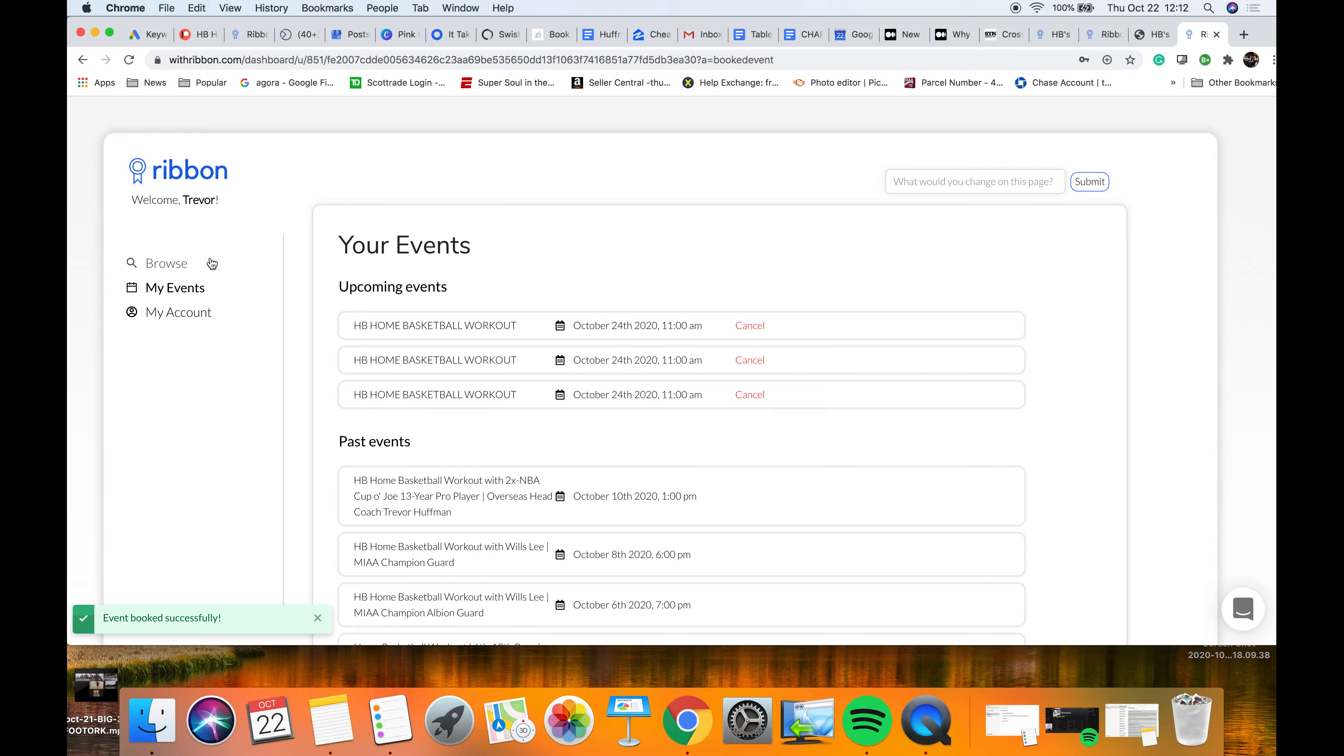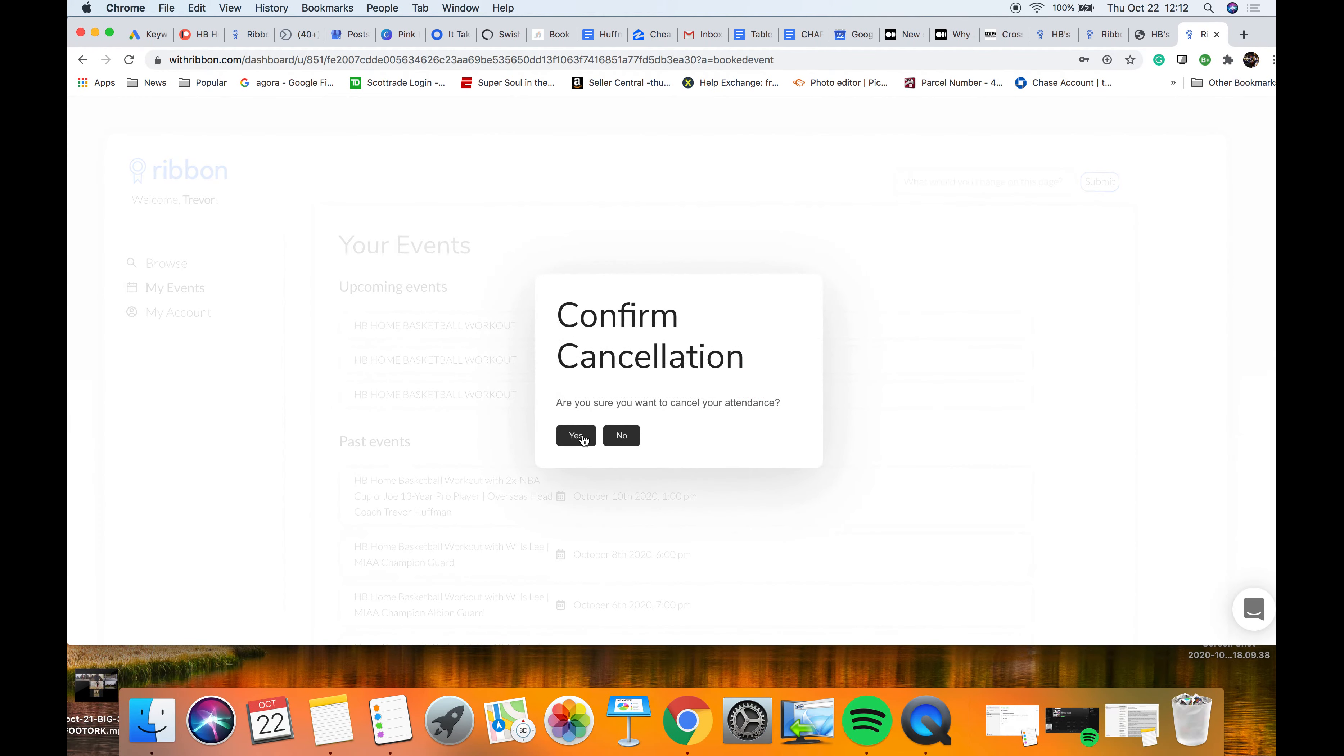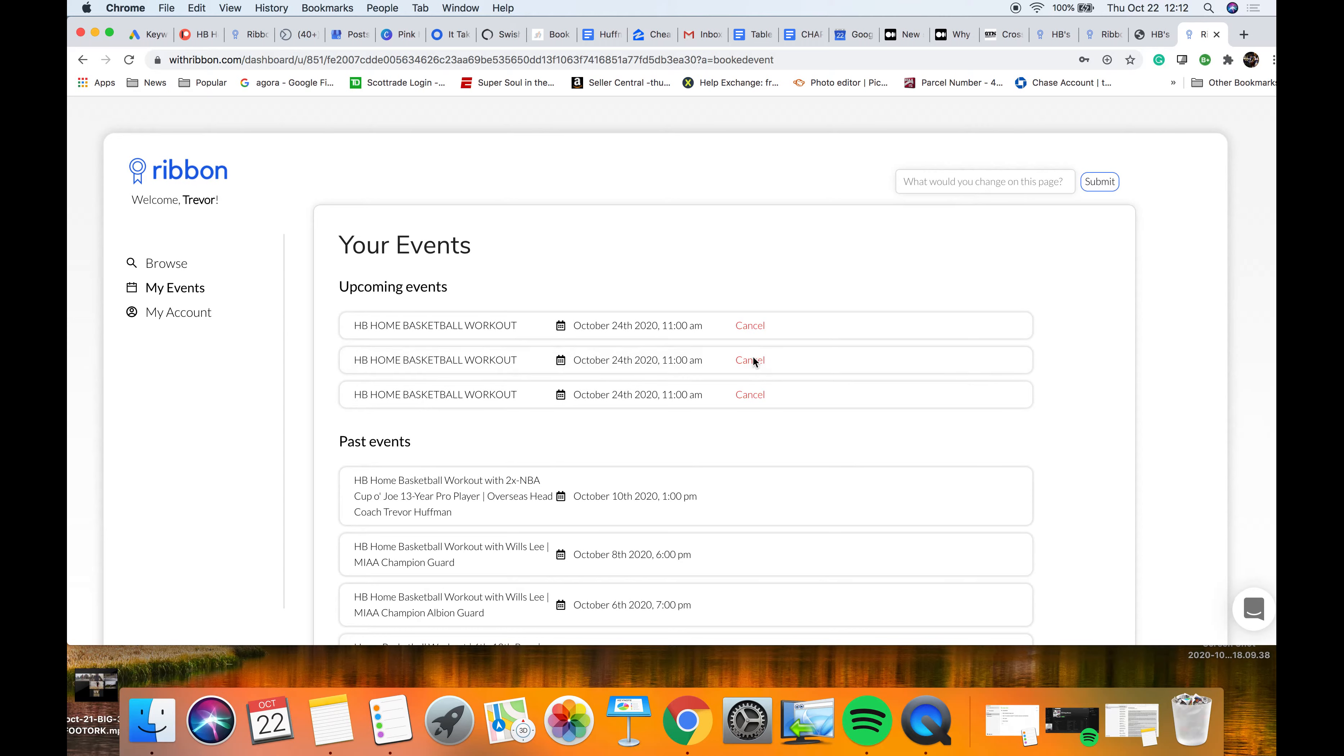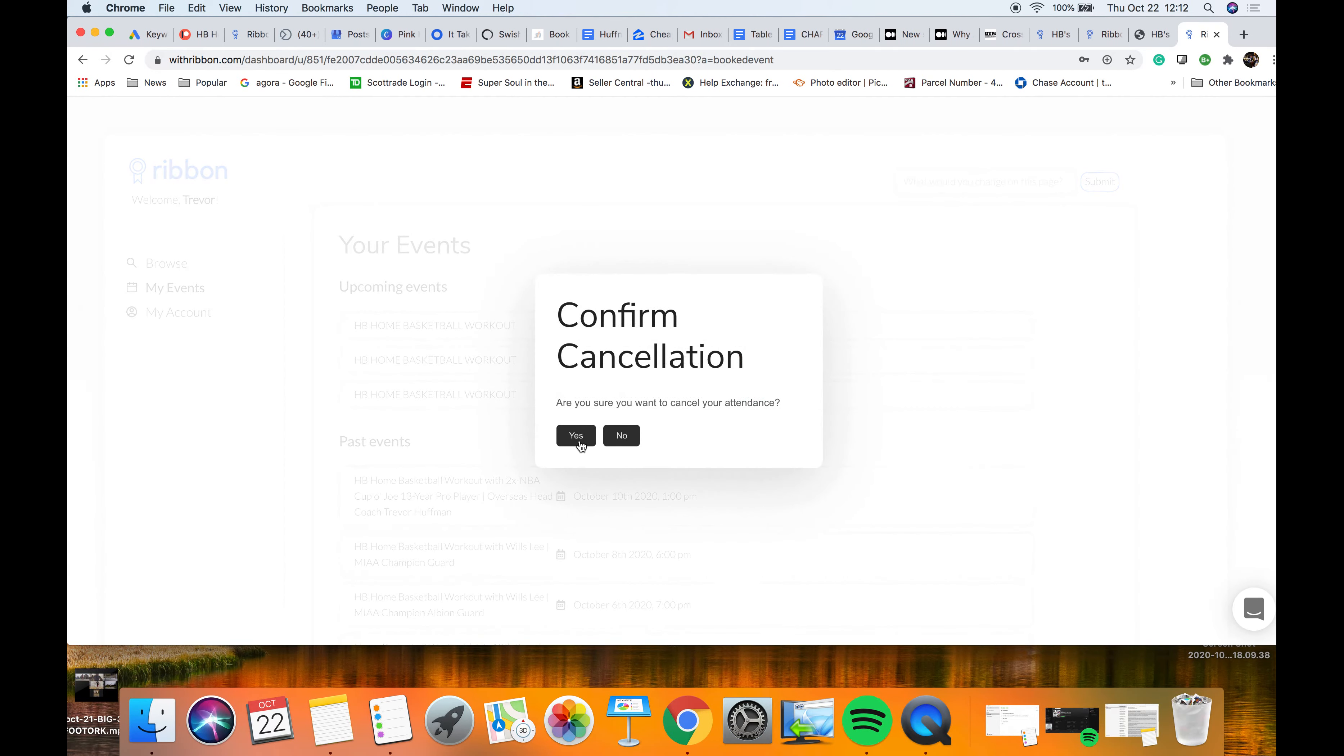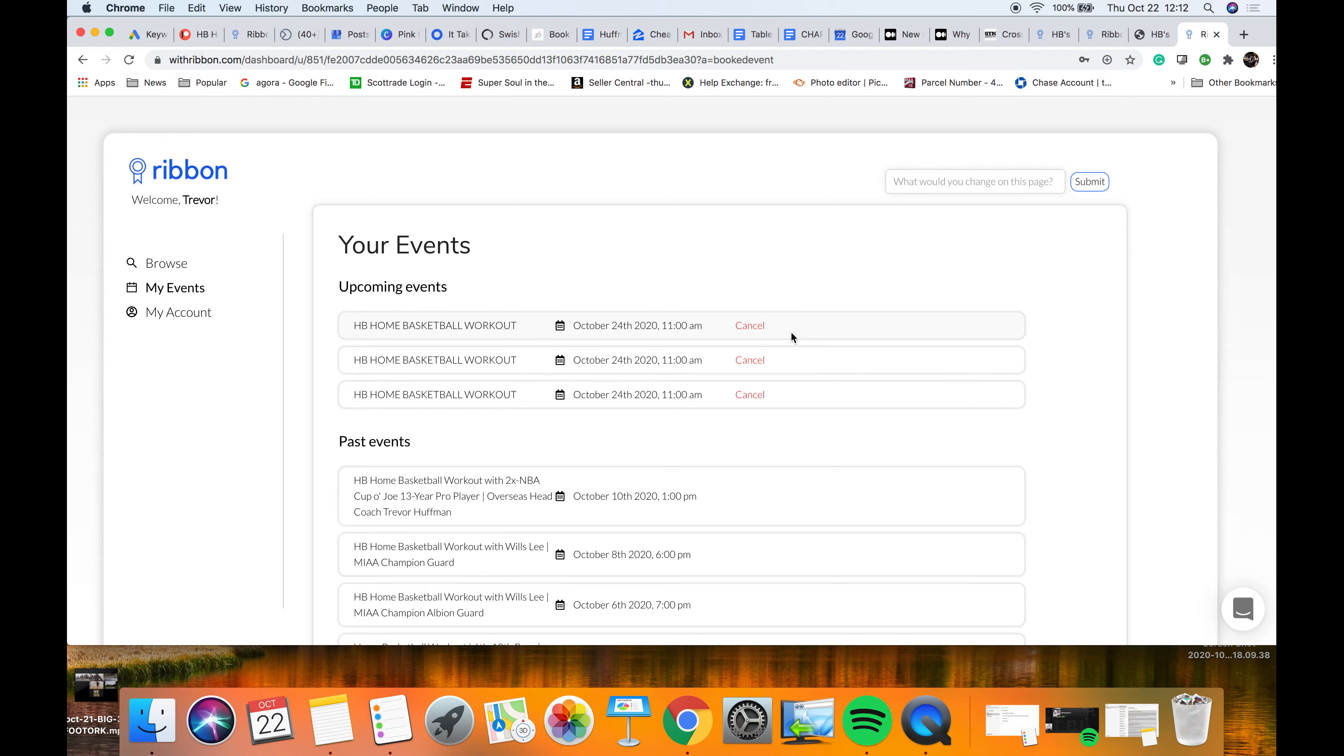Hey Trevor, and in here is where you can see which workouts you're coming up to. If you want to cancel, you can cancel your event. If you know you're not gonna go, make it open up a spot for another kid that might not be able to get in.